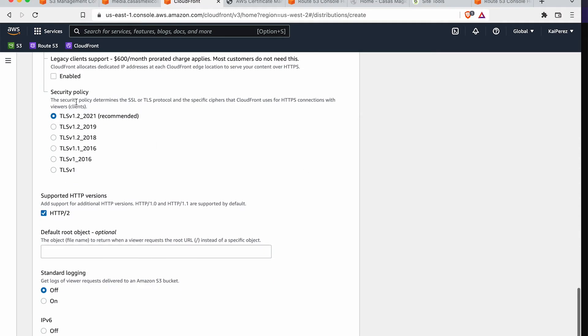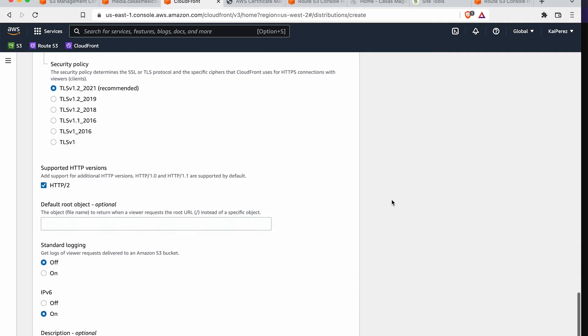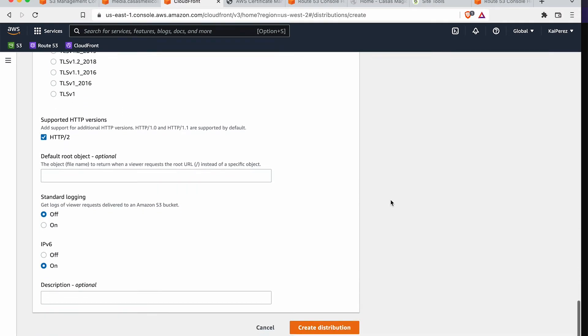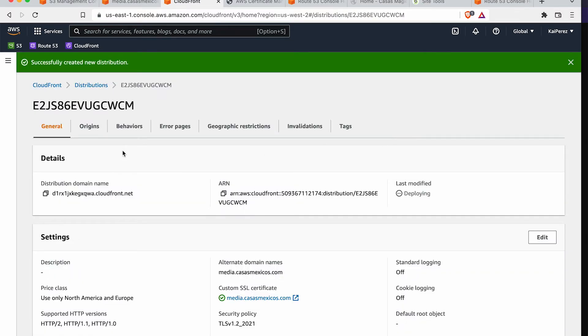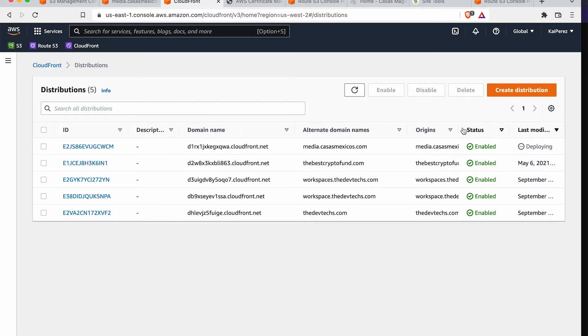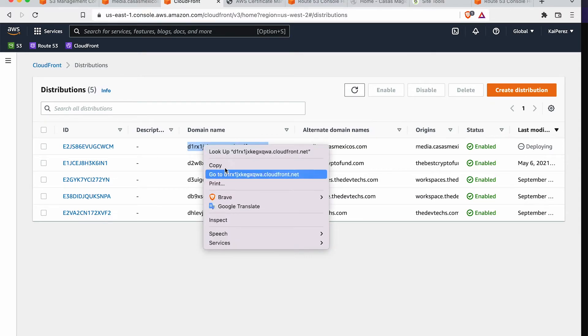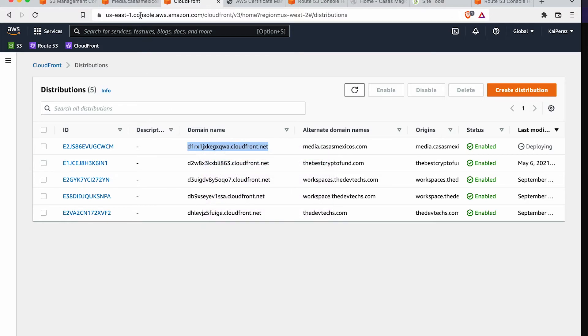And we should see that new certificate that we just created. Cool. We'll leave all of these settings as default. Everything is default, and we'll create the distribution.